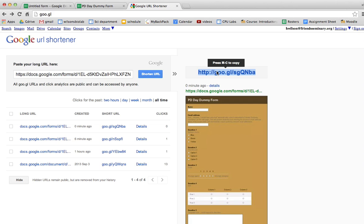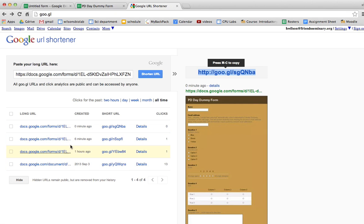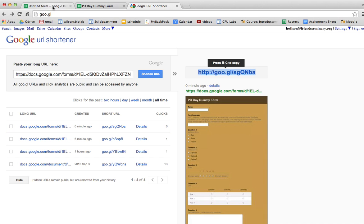So now I can copy the shortened link and what's interesting is that you have a list of links that you have shortened and if you click on details it can give you the analytics.